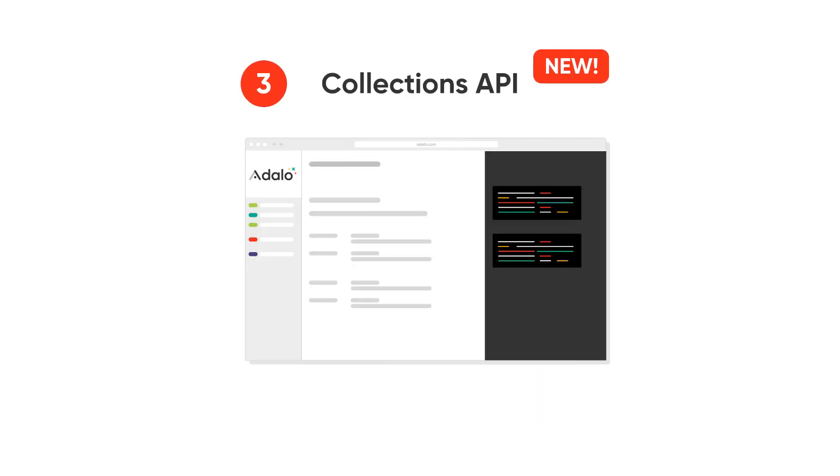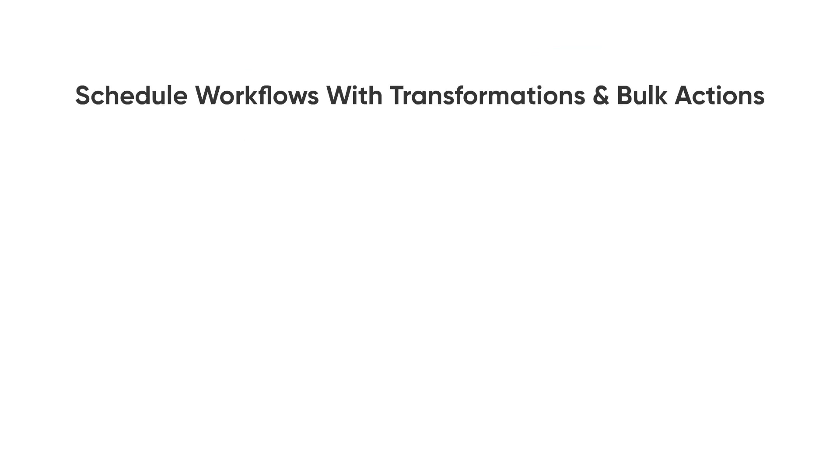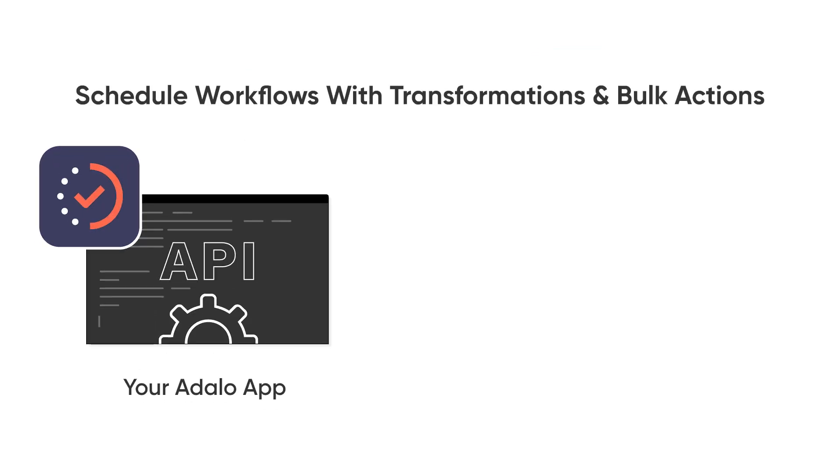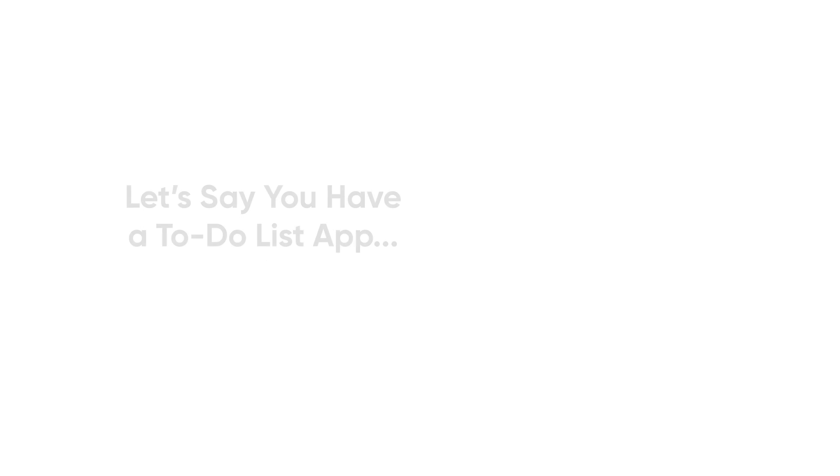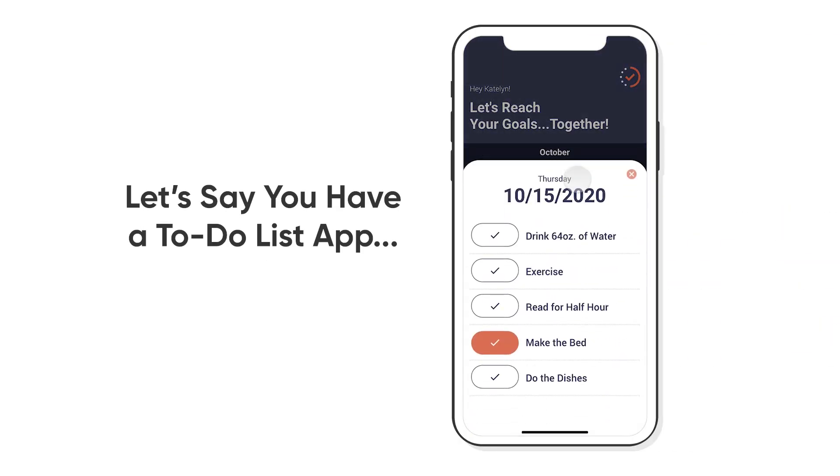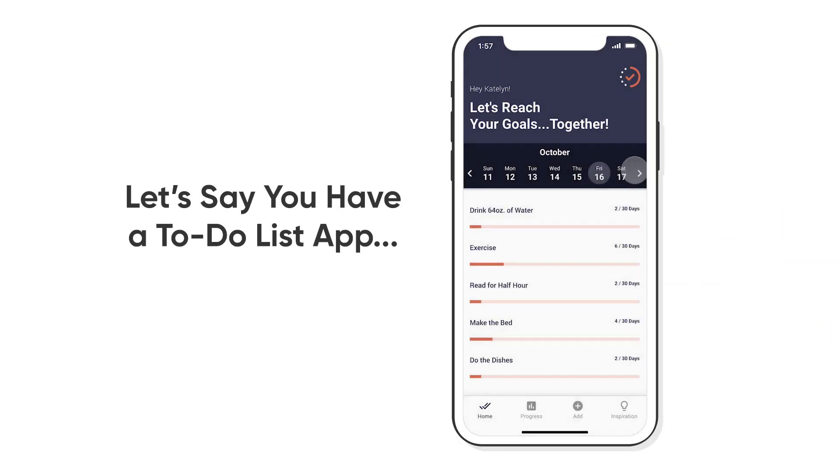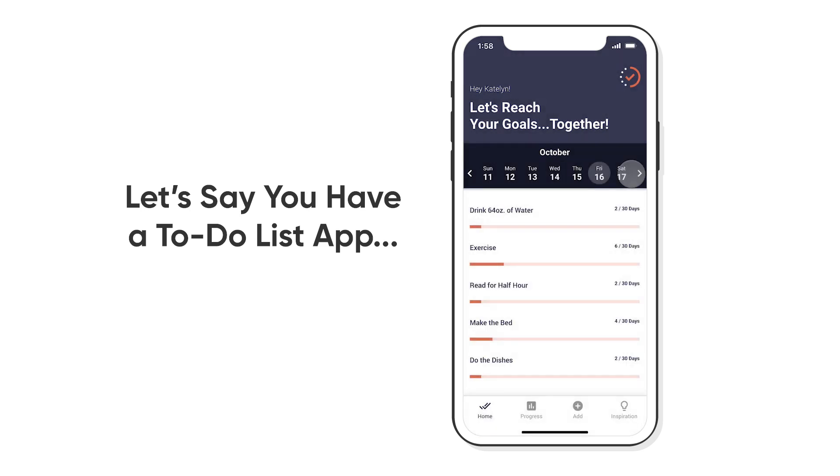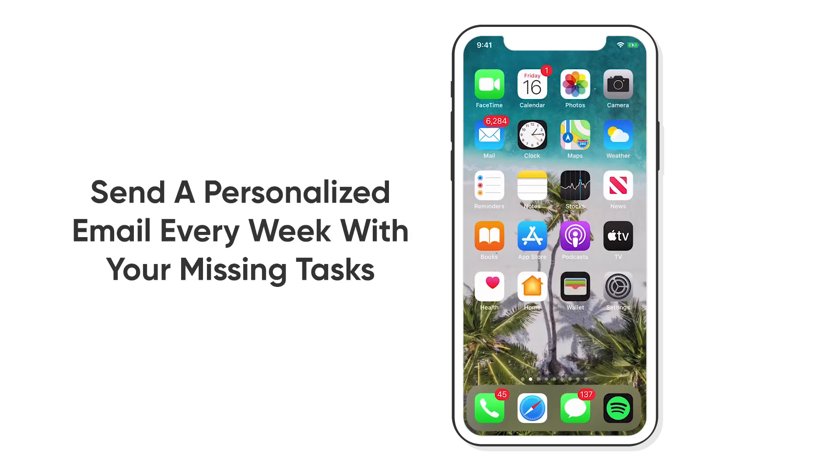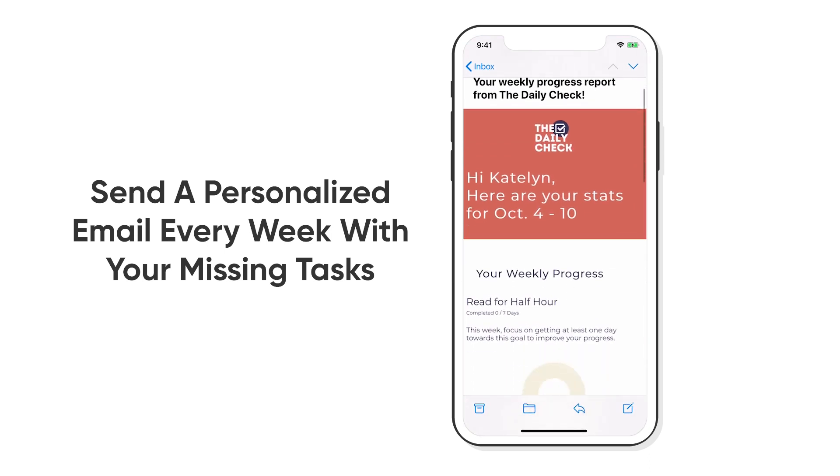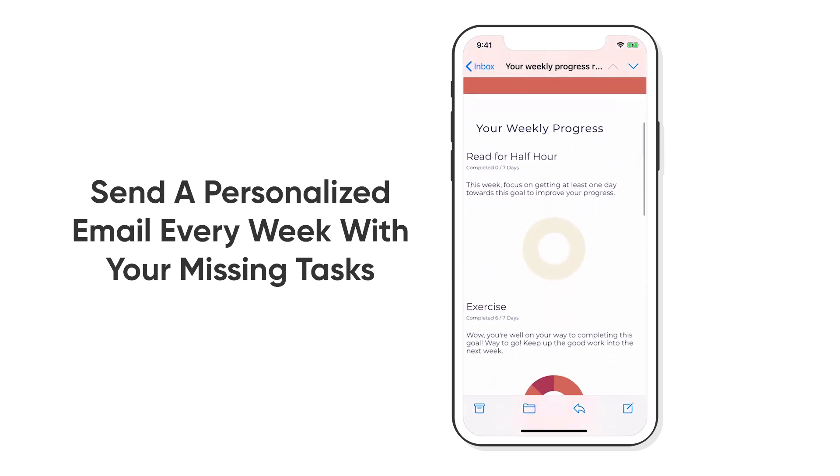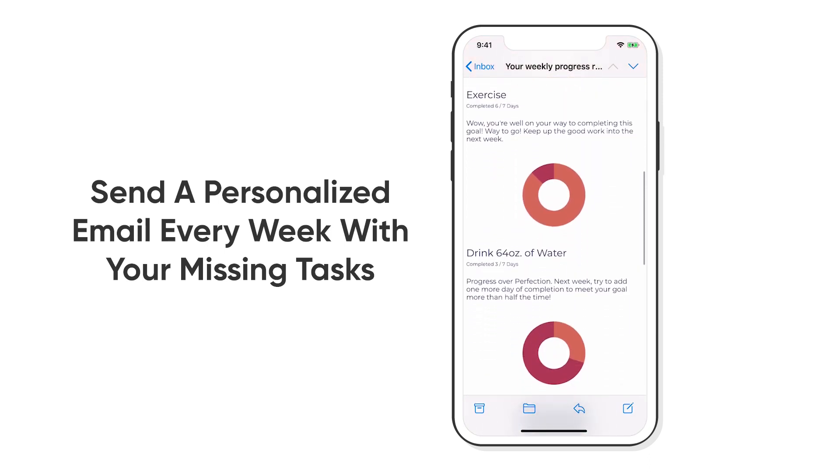The third is brand new. Once you have full API access, you can actually do really advanced things. For example, we're going to do something in Parabola today. Let's say that you have a to-do list app, and I can see all of my things that I've done yesterday, all the things that I've done today, and it's unique for each person. Now it's actually possible to send everyone a personalized email every week with the missing tasks that I haven't completed.